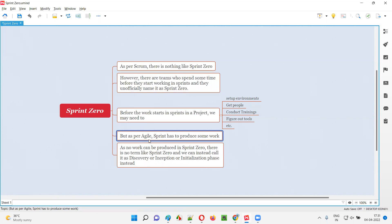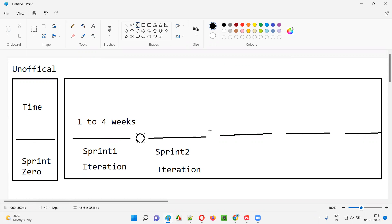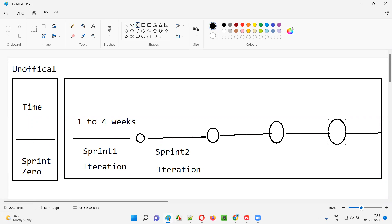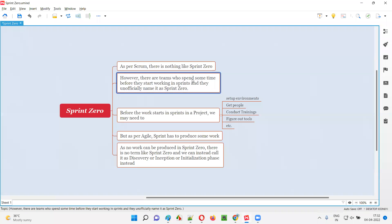As per agile, a sprint has to produce some work. The actual work will be produced from sprint one onwards — by the end of sprint one, some portion of the software will be ready, and it keeps incrementing. But after sprint zero, will there be any software ready? No. So as per agile, sprint has to produce some work, but here no work is produced — these are just getting-things-ready activities. That's why agile strictly states there is nothing like sprint zero. Sprint zero is an unofficial term given by some projects just for their satisfaction.